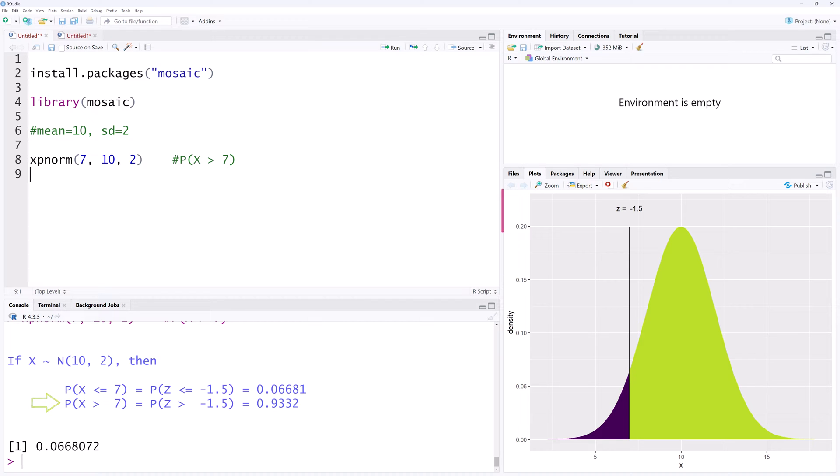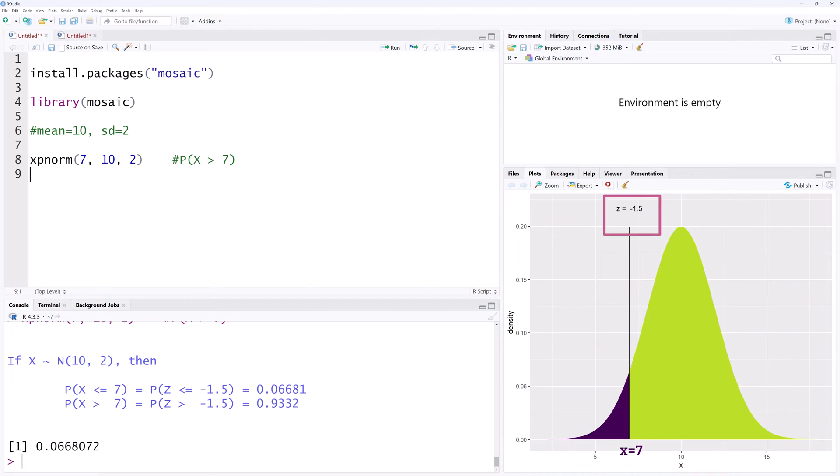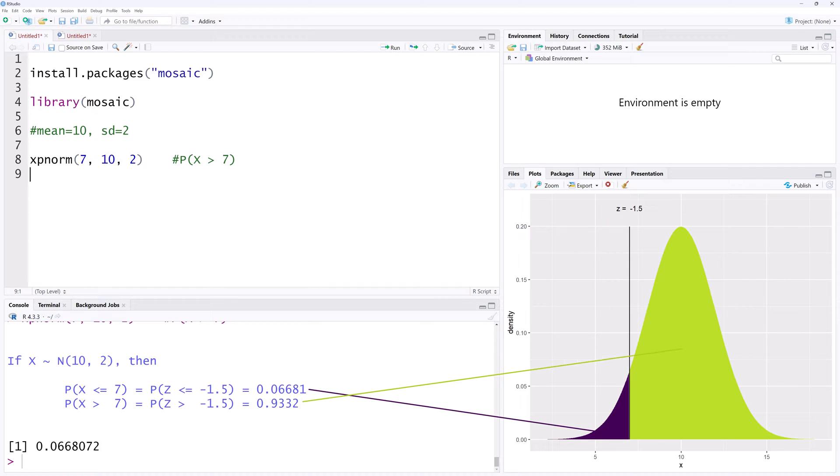The normal curve is also shown here with the vertical line drawn at x equals 7, with the corresponding z-score at the top of the line. The area to the left is shaded in a darker color and the area to the right in a lighter color.